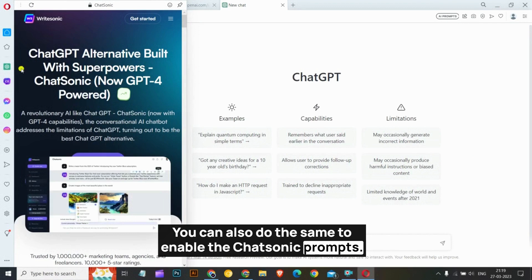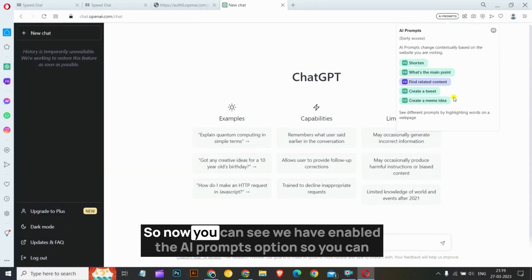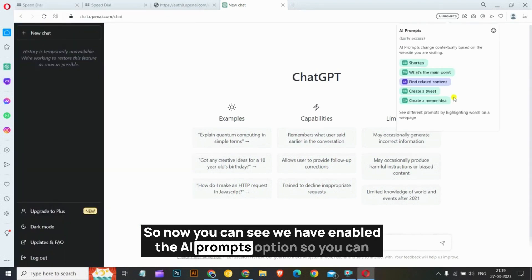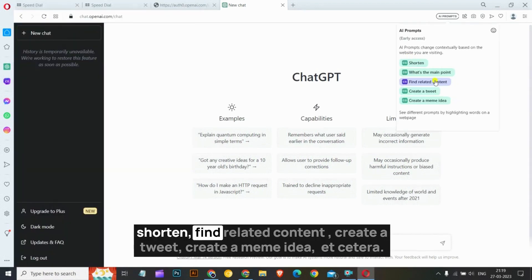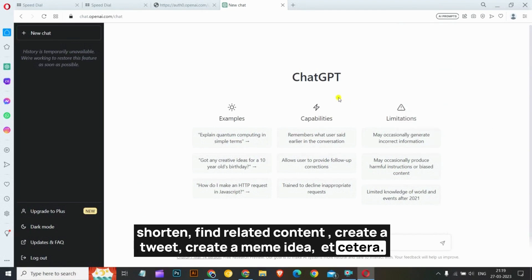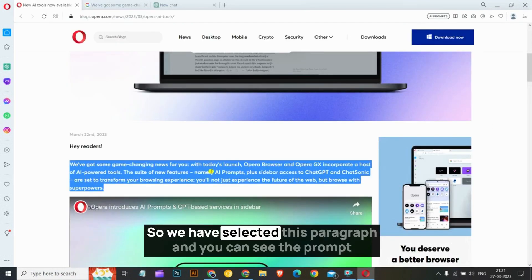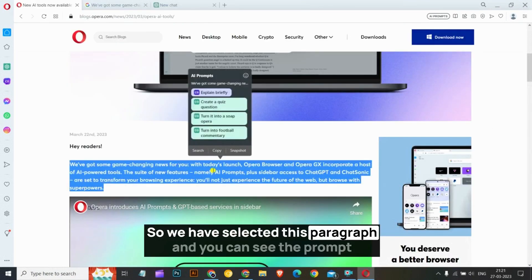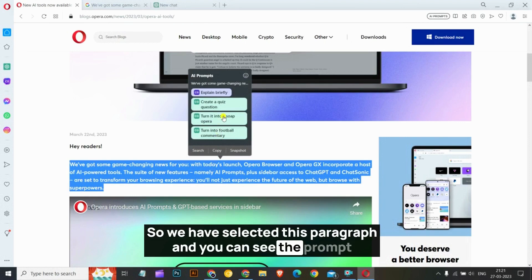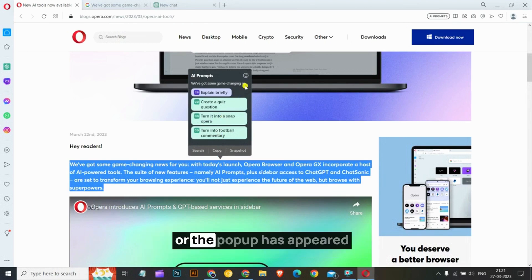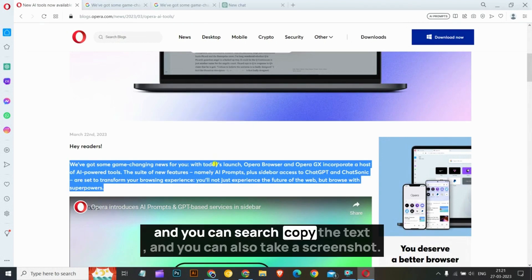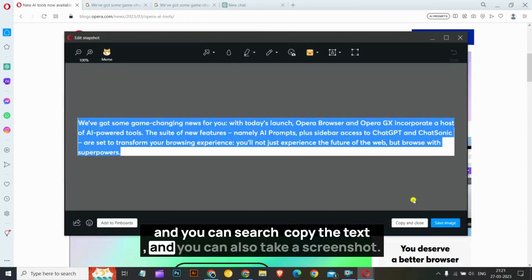We have enabled the AI prompts option. You can shorten, find related content, create a tweet, create a meme idea, and more. We have selected a paragraph and you can see the prompt pop-up has appeared. You can search, copy the text, and also take a screenshot.